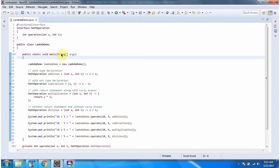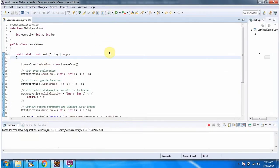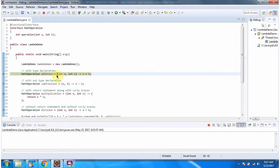I am running this program in debug mode. Here, using a lambda expression, I have provided the implementation of the MathOperation interface.